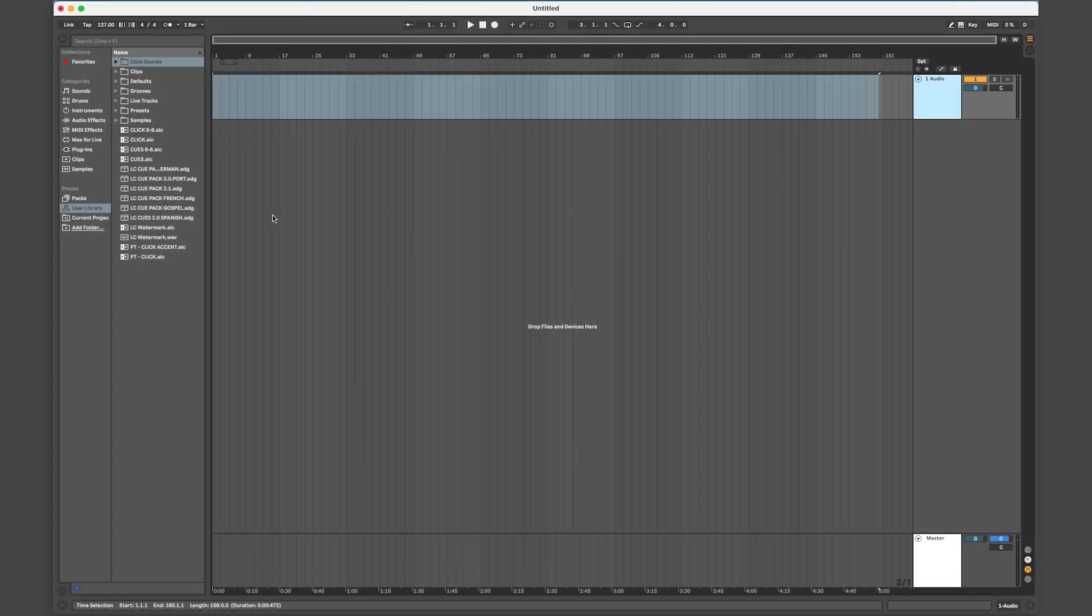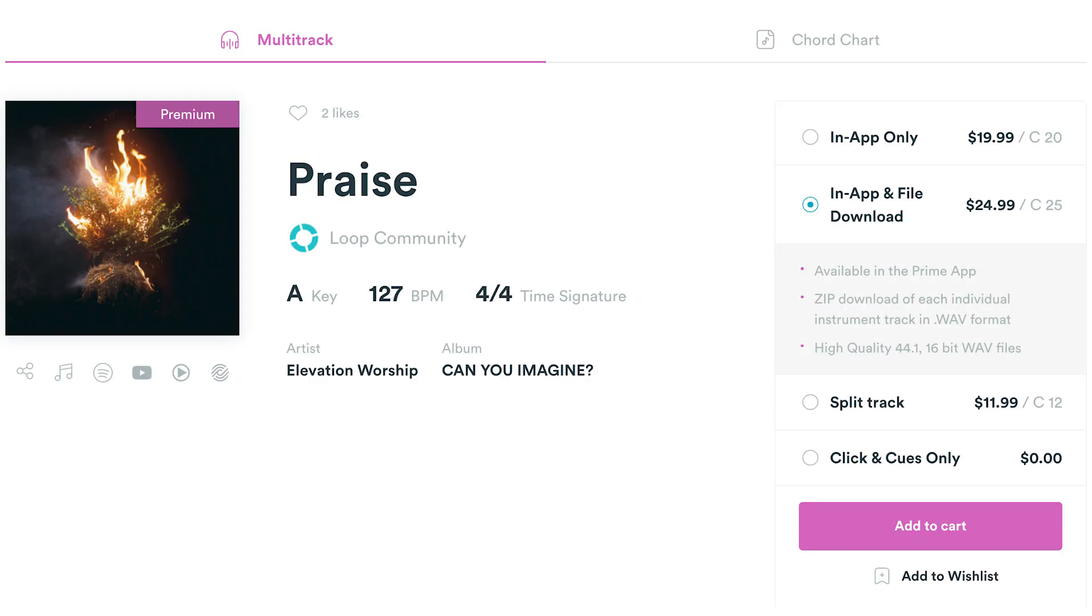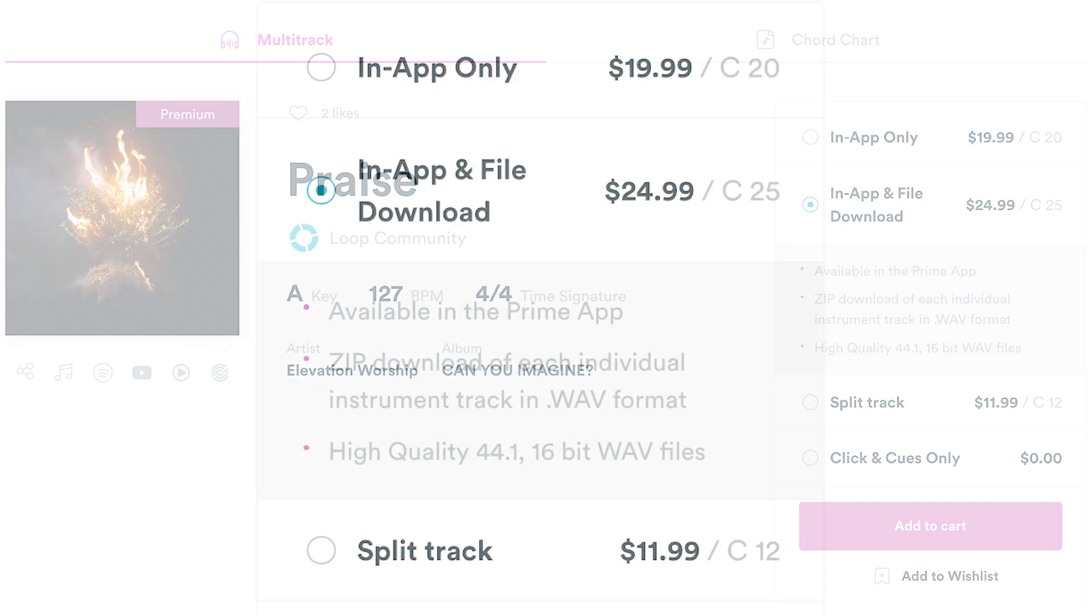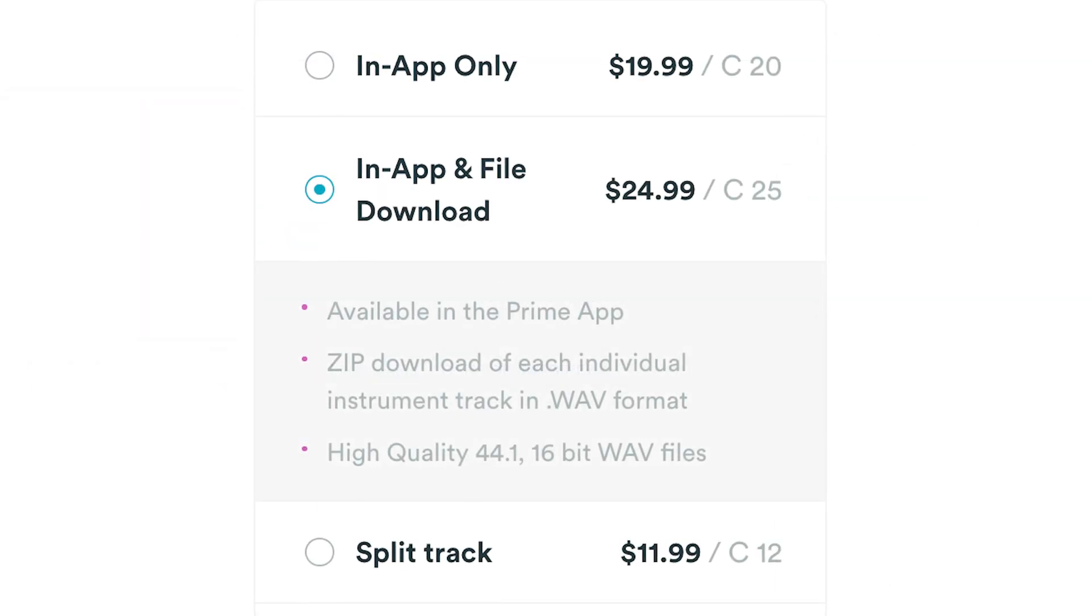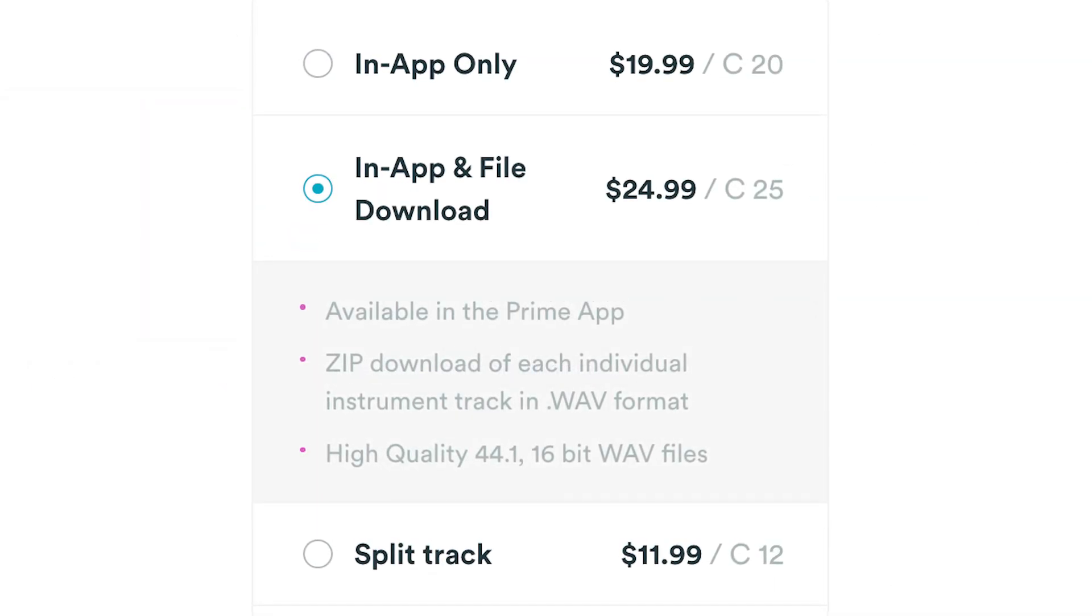It's easy to create tracks for your worship team to rehearse with by using your purchased stems from Loop Community. For this, you'll need to make sure that you've purchased the in-app and file download product.